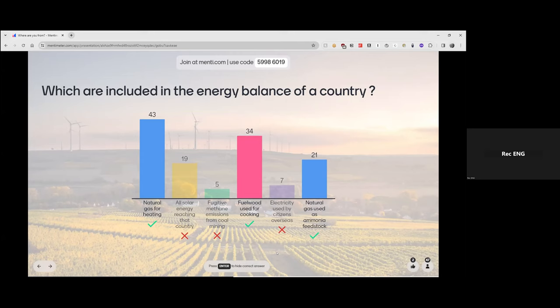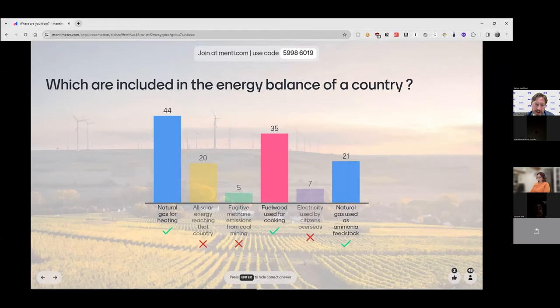接下来是烹调用的燃木，这是正确的。还有在海外的人民所使用的电力，如果我们看以国家为单位的能源平衡，比如一个法国人去了德国，他的用电不应该被列入本国的能源计算体系，我们只考虑在本国内所使用的能源。最后讲到作为原料的天然气，比如在化肥工业中作为原料，虽然不是直接的能源使用，但的确算在天然气的使用当中，也影响到国家能源平衡。